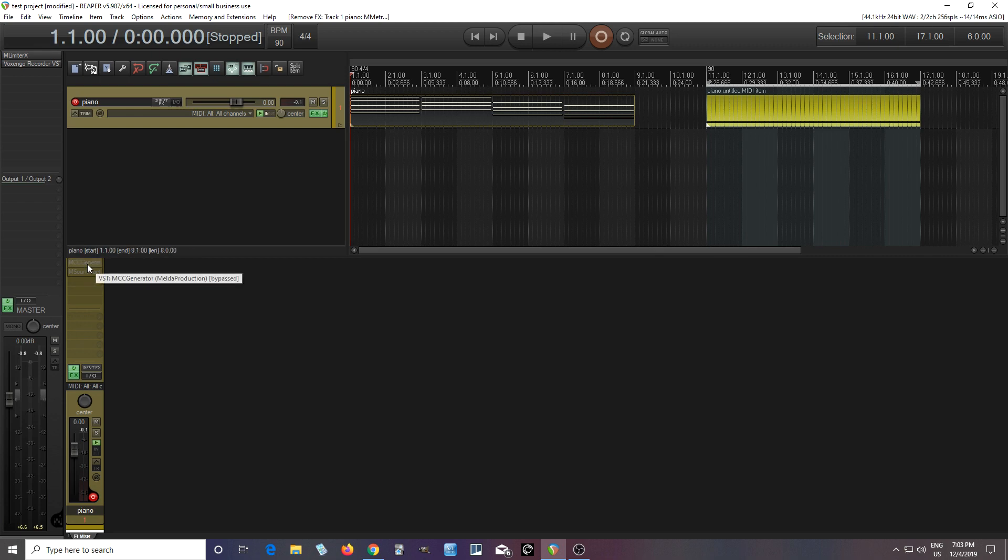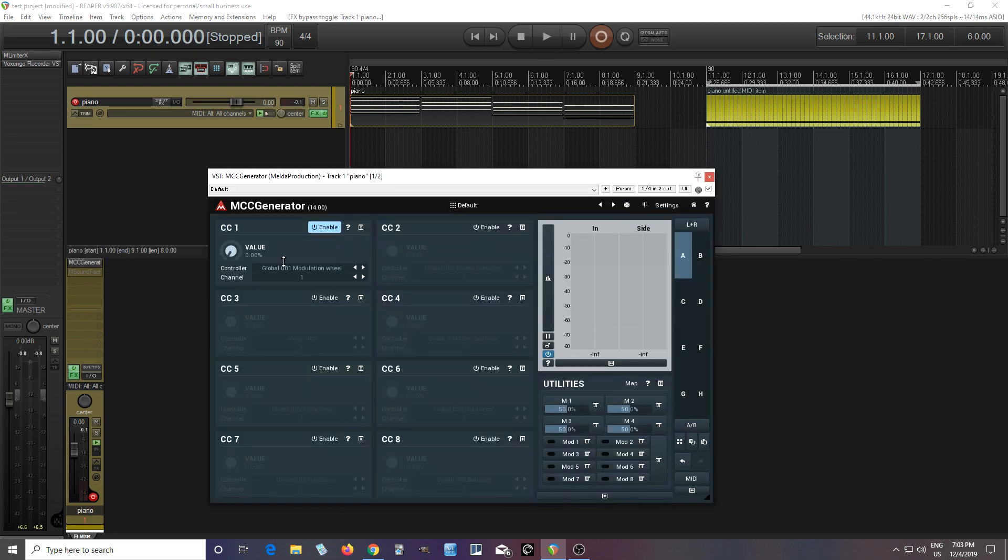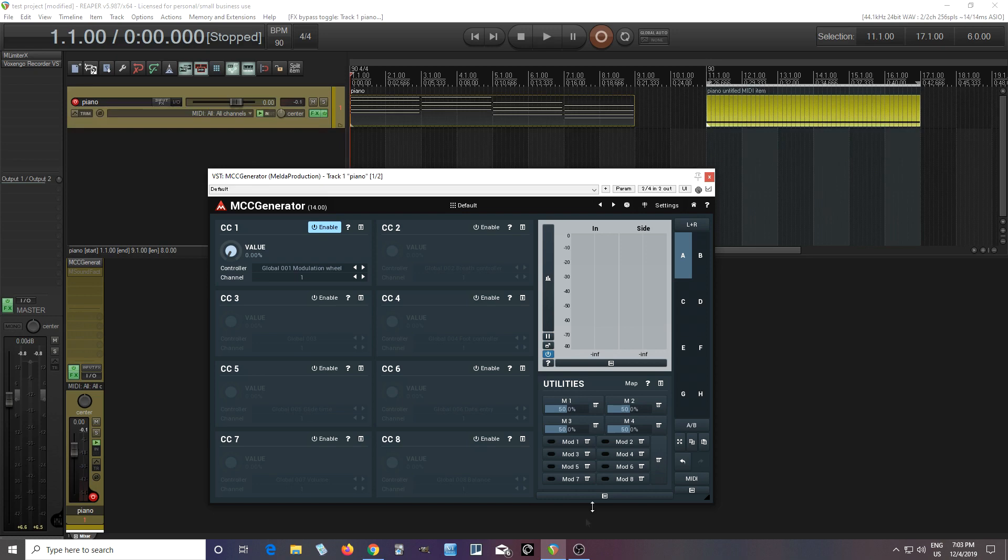What I do want to show, however, is this MCC Generator. And what this does is it allows you to create MIDI CCs just using this, and you can use all the modulators in the Melda Production mod section to create all sorts of interesting and unique things.